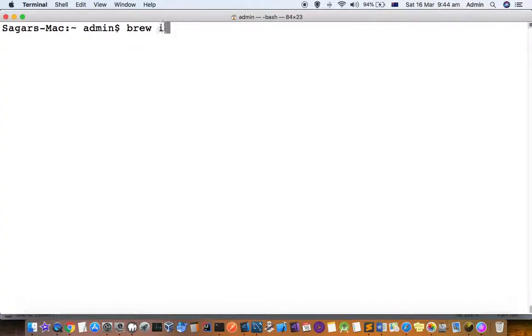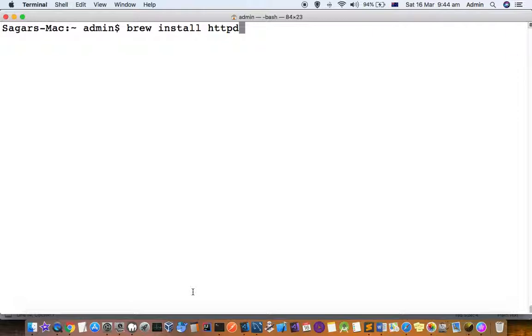This is the command brew install httpd. That's it. It will install the Apache server for you.